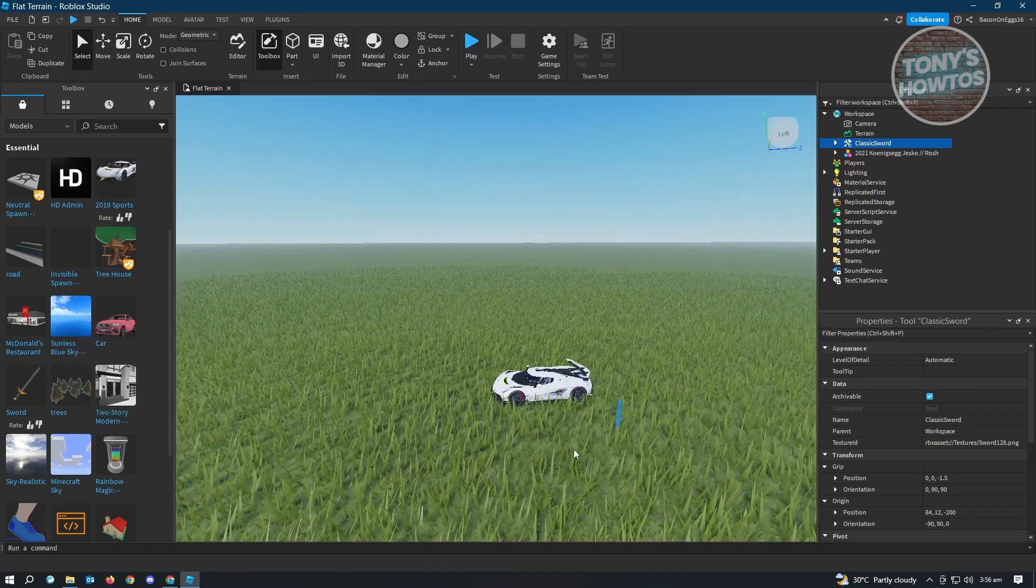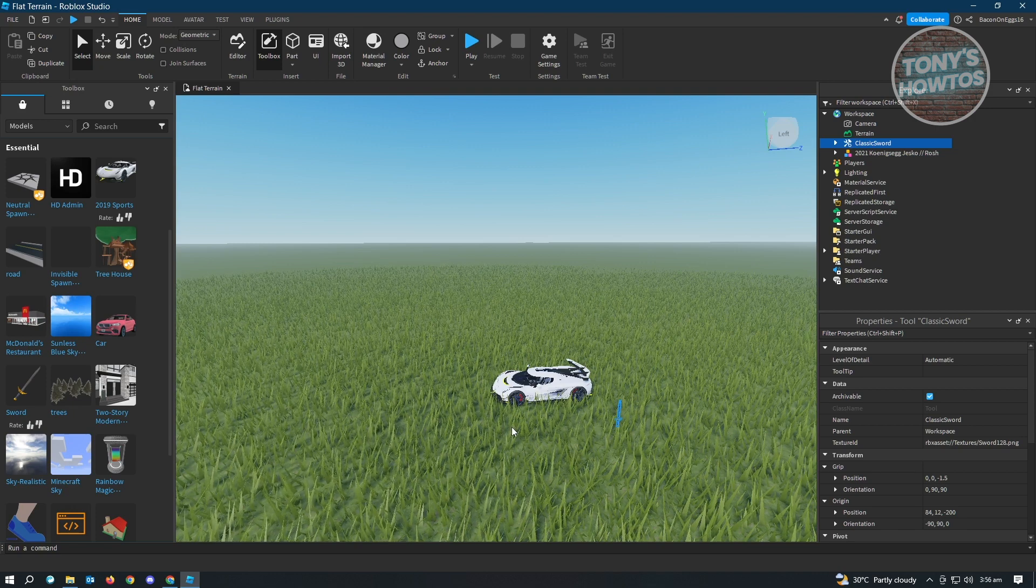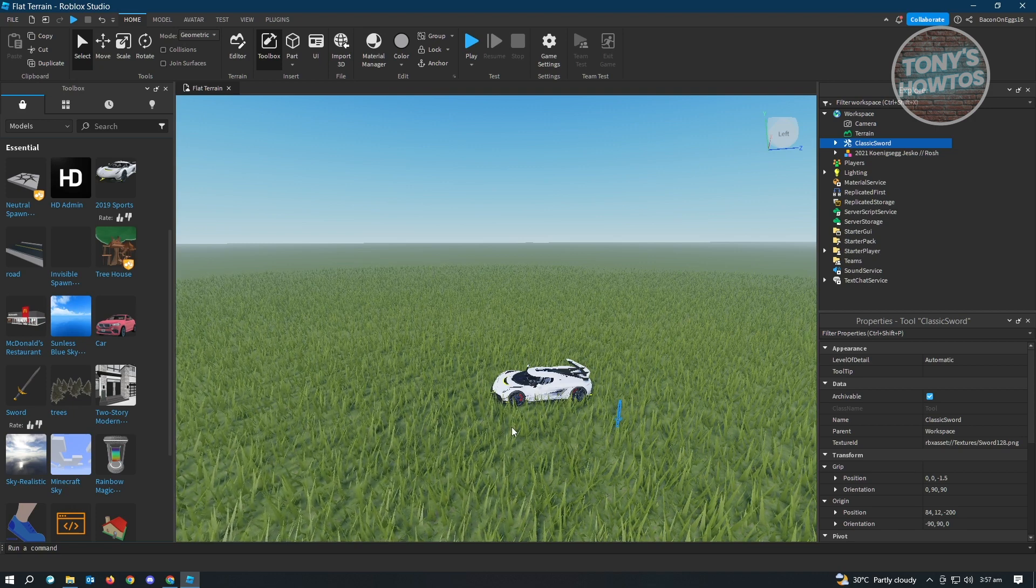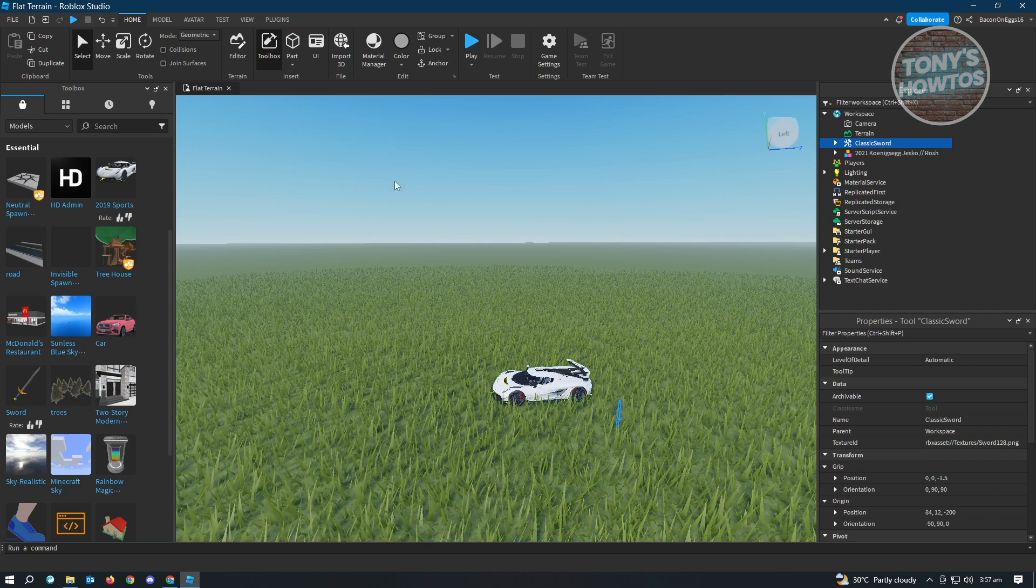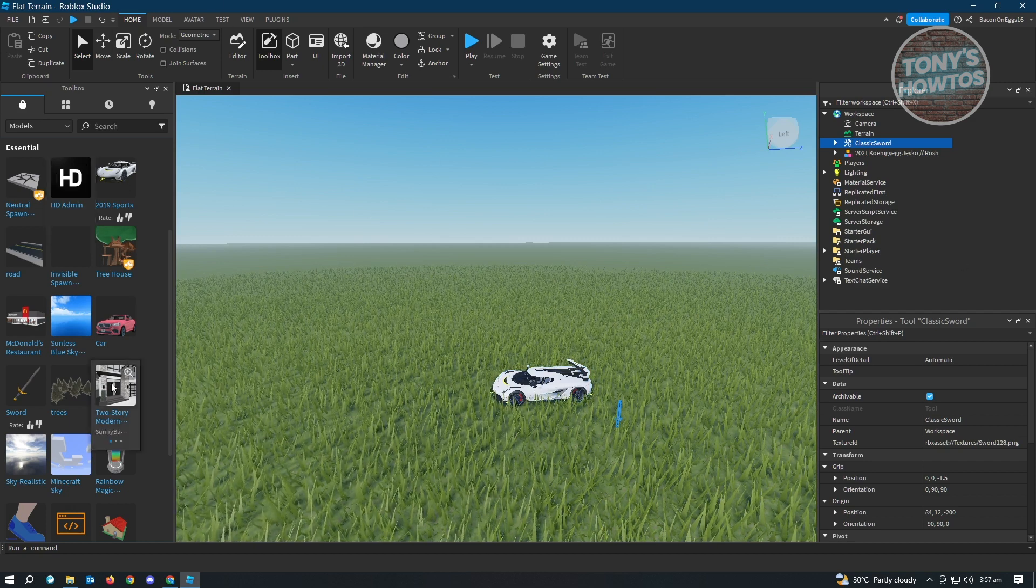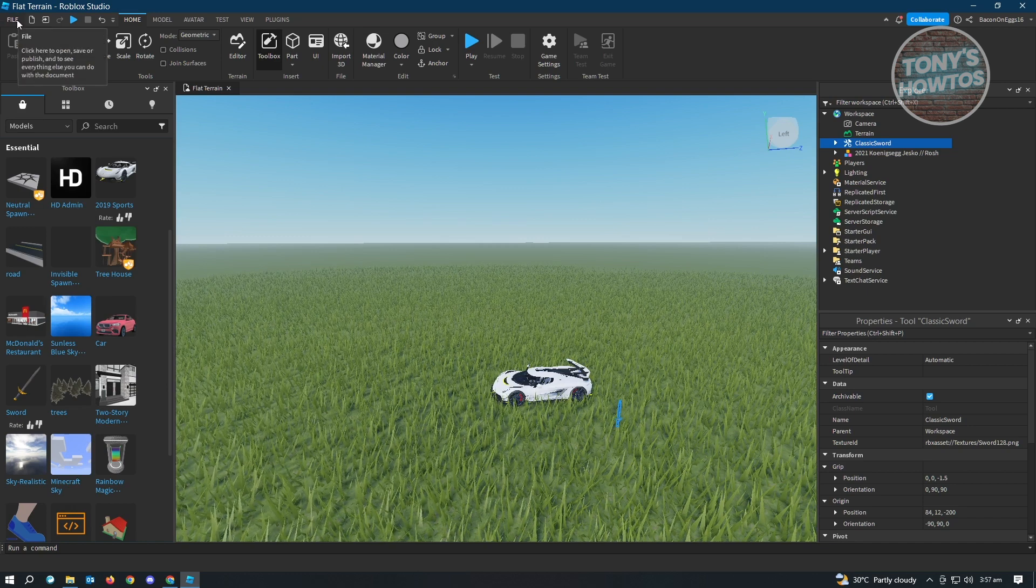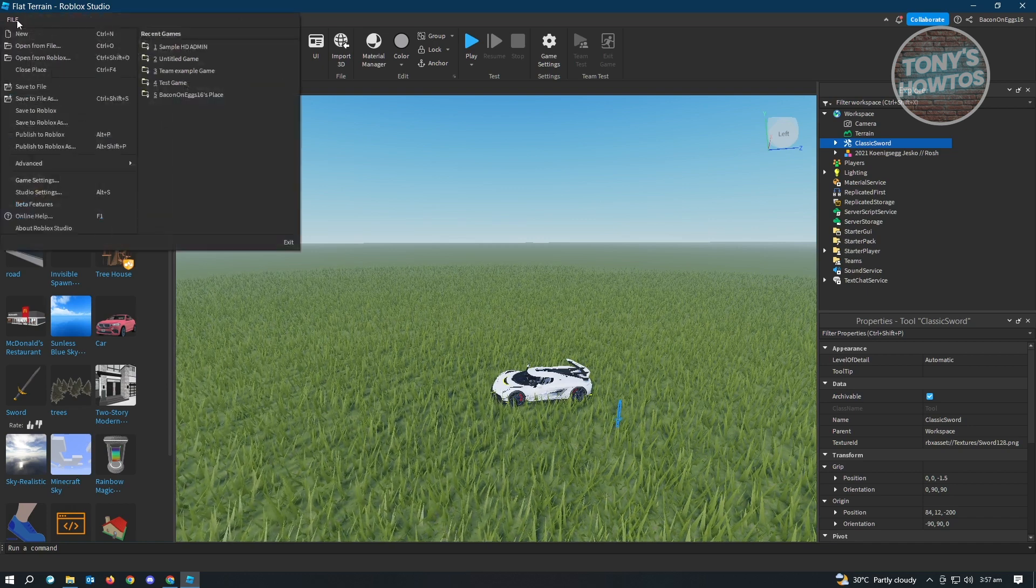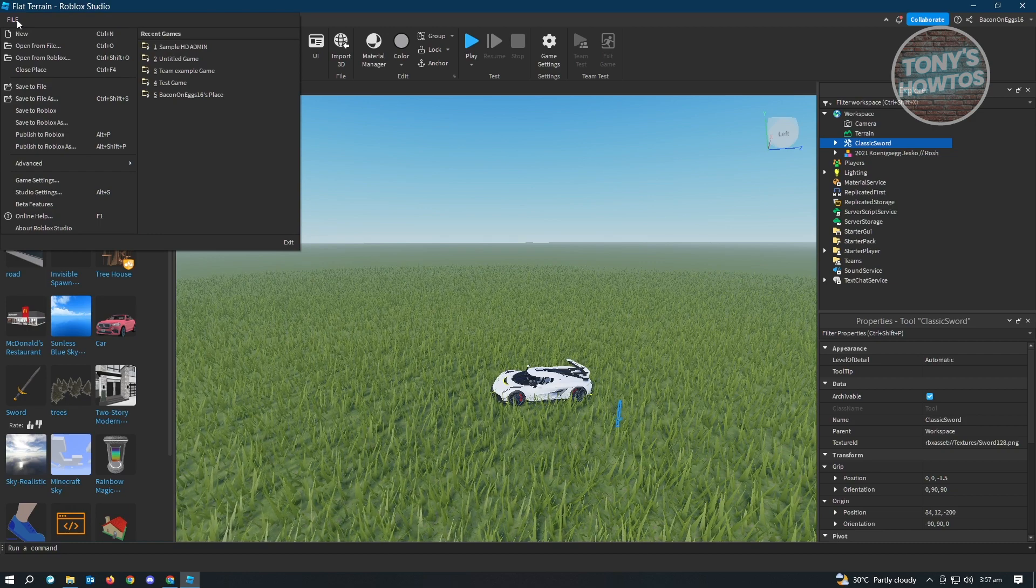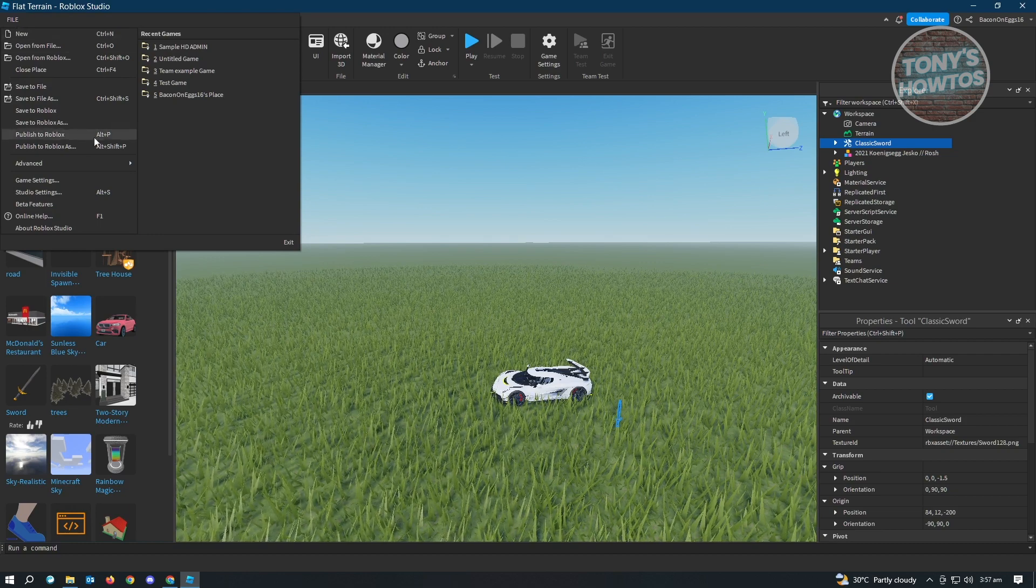Basically, you could just start adding things into your game here and once you've done creating your game, we now want to save this one. So how do you actually save your game? Well, it's actually fairly easy. You just need to go to the right sections. Under in our UI here, you want to go to the top left of your screen. That's the file section. Just click on file and once you click on file, you want to actually click on publish to Roblox.